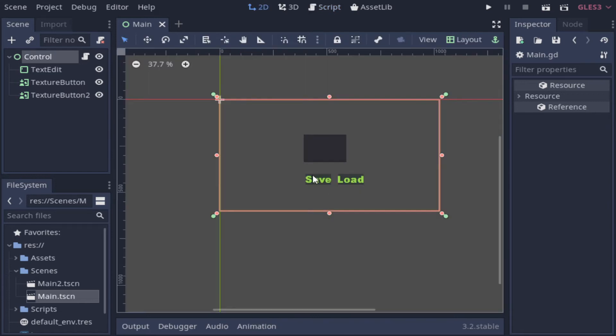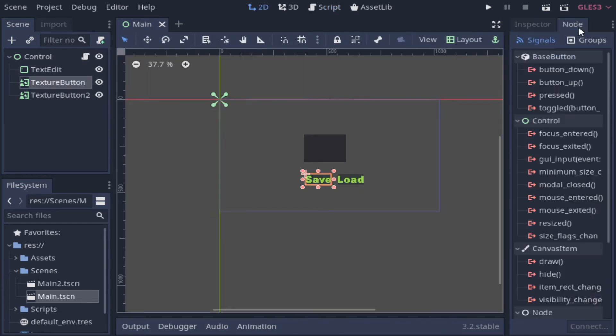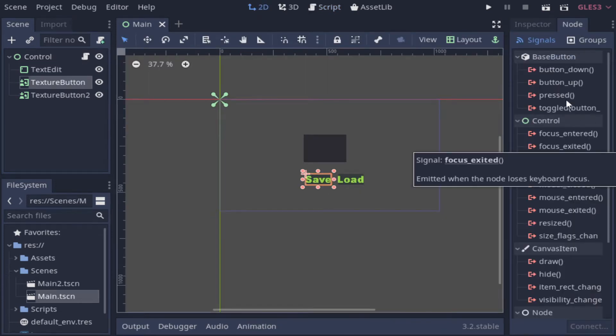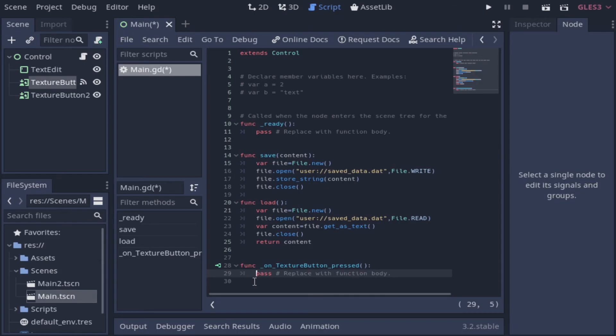Now we just need to configure our buttons to call these functions. So we will put it on the pressed signal.